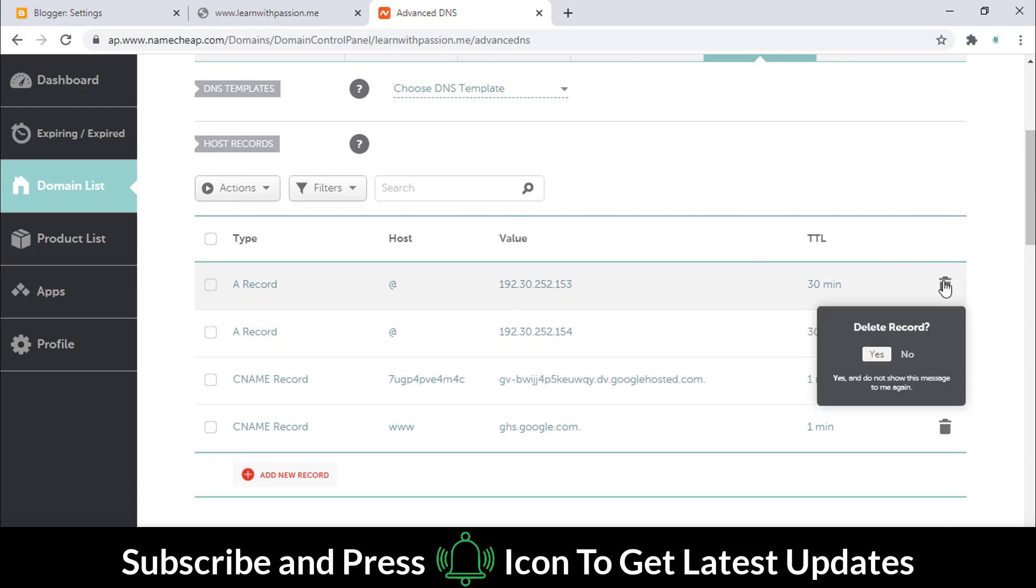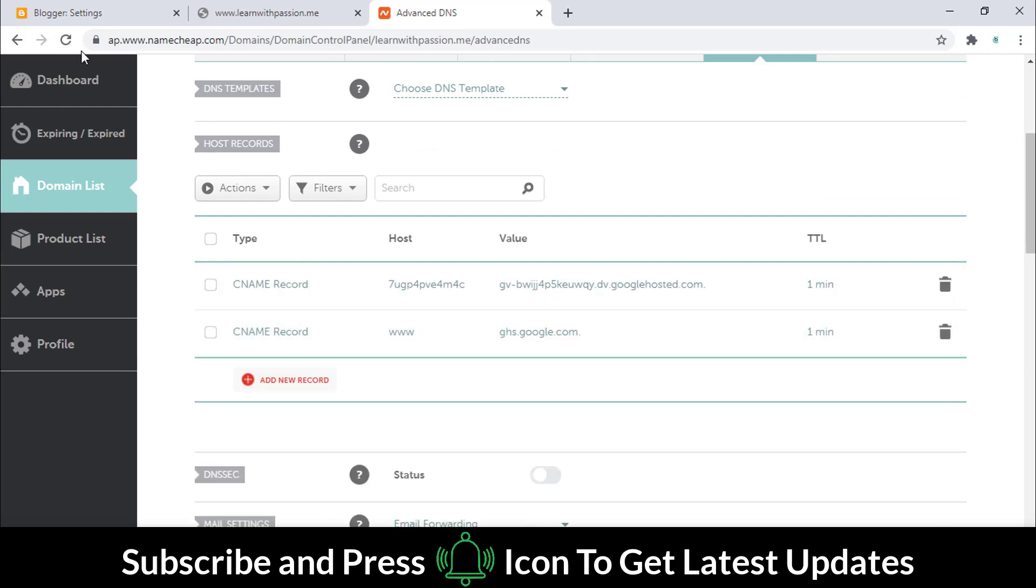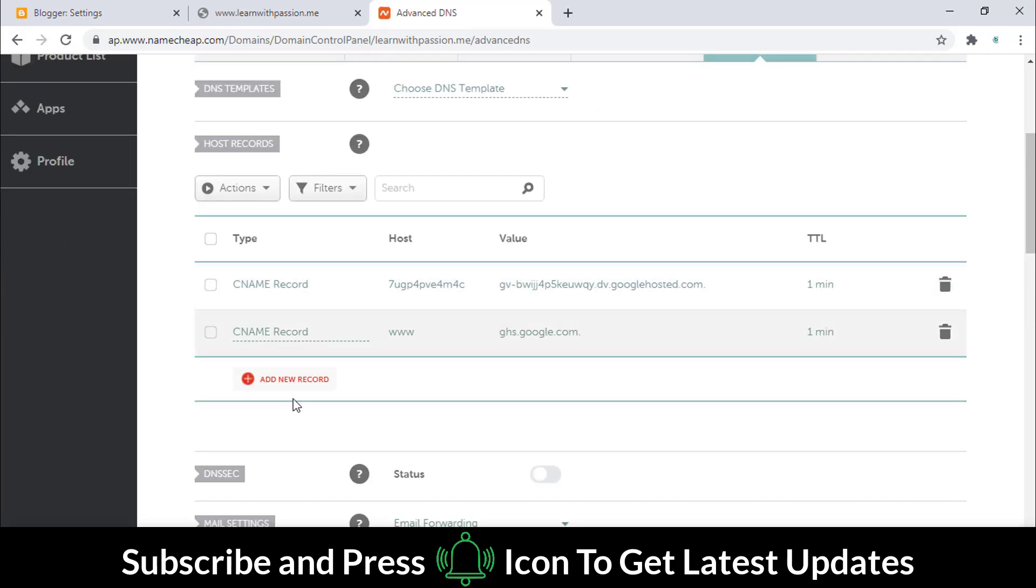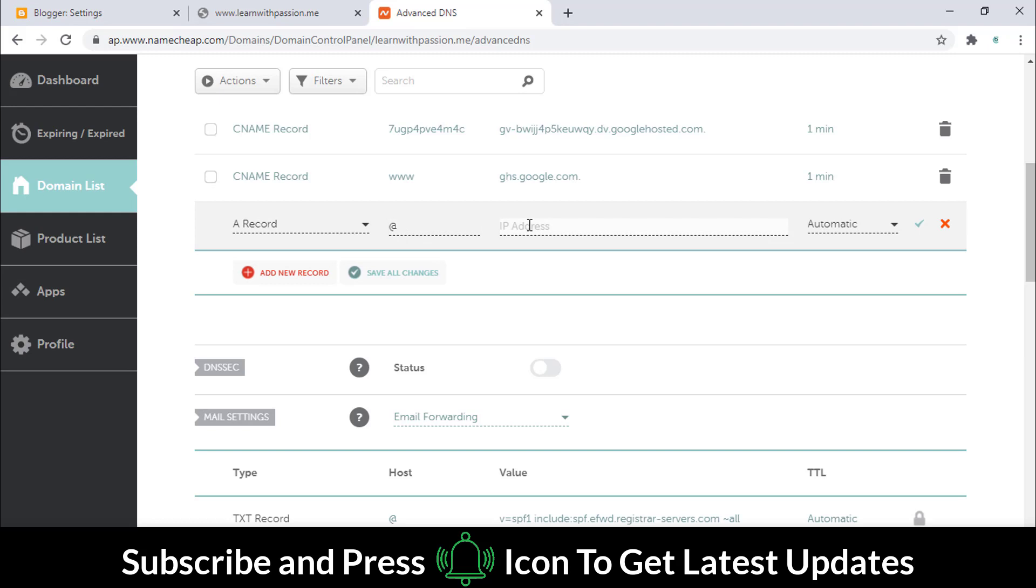Here we have added some default DNS addresses of NameCheap. First of all, remove these two records and follow me to add the new records.